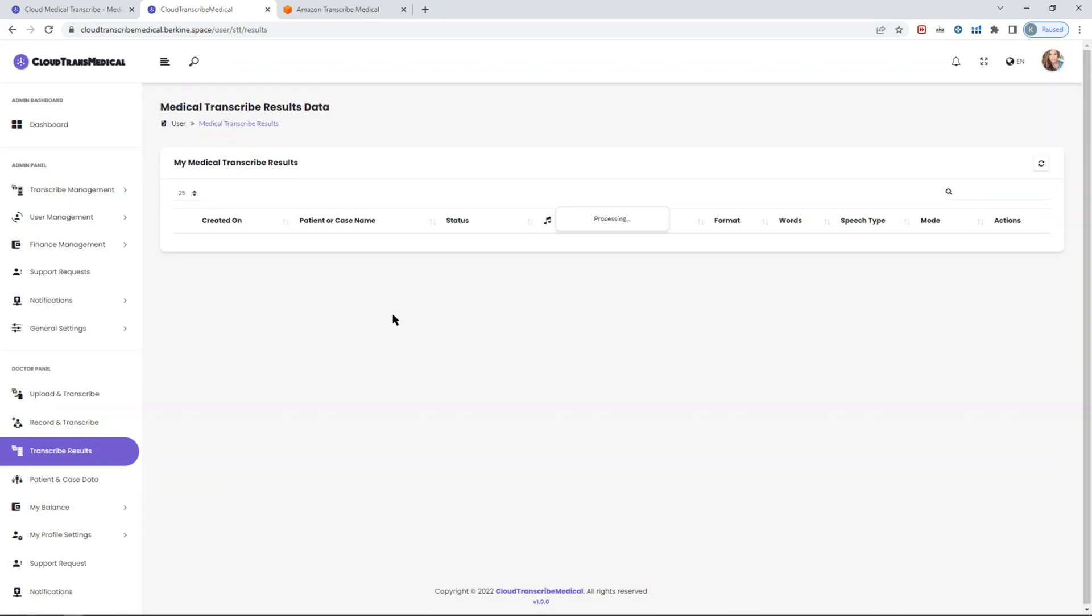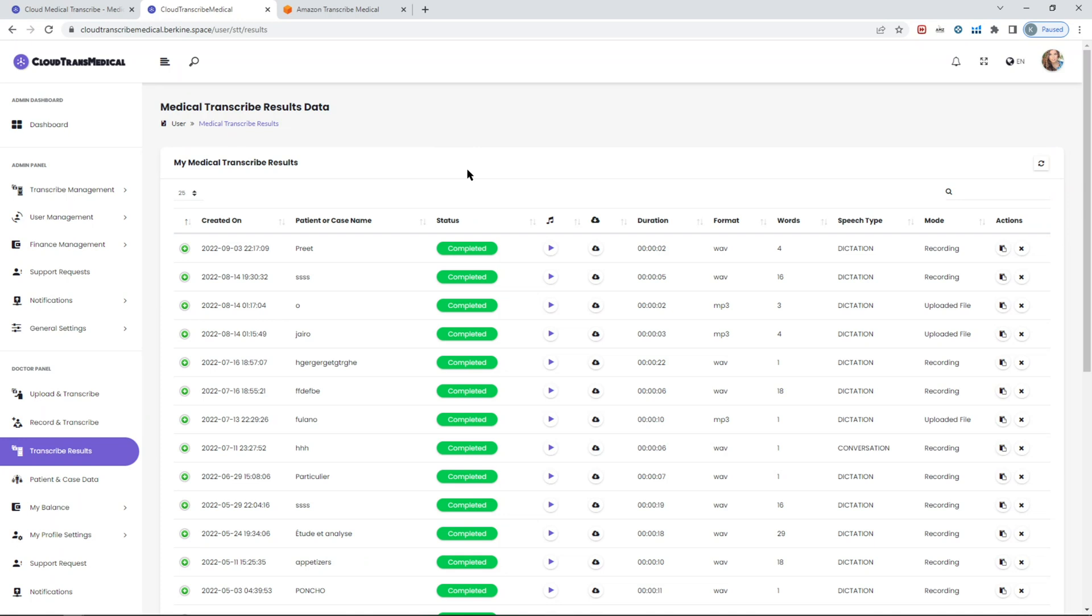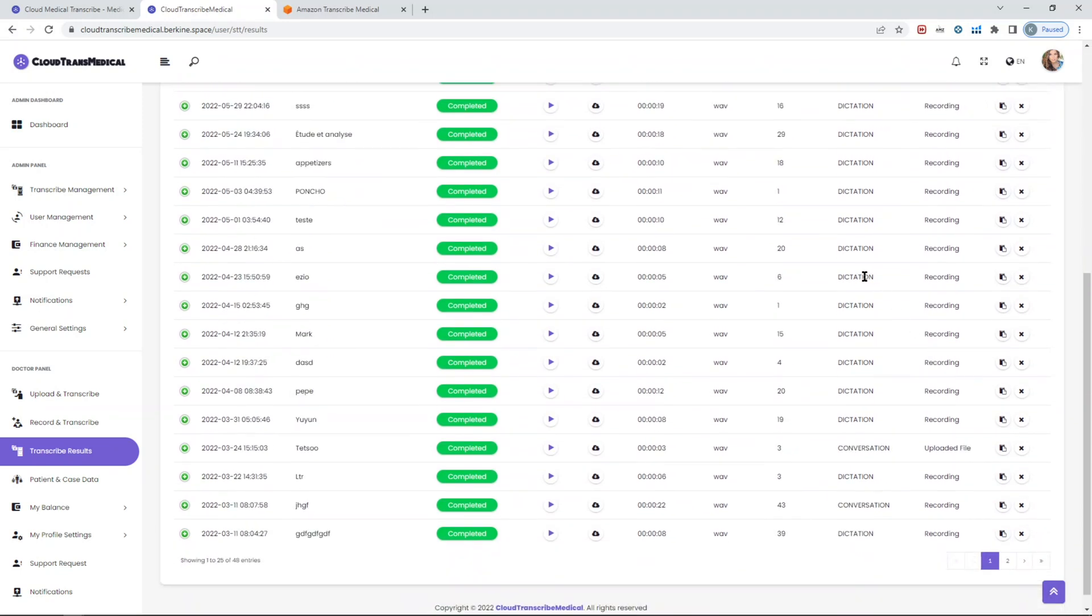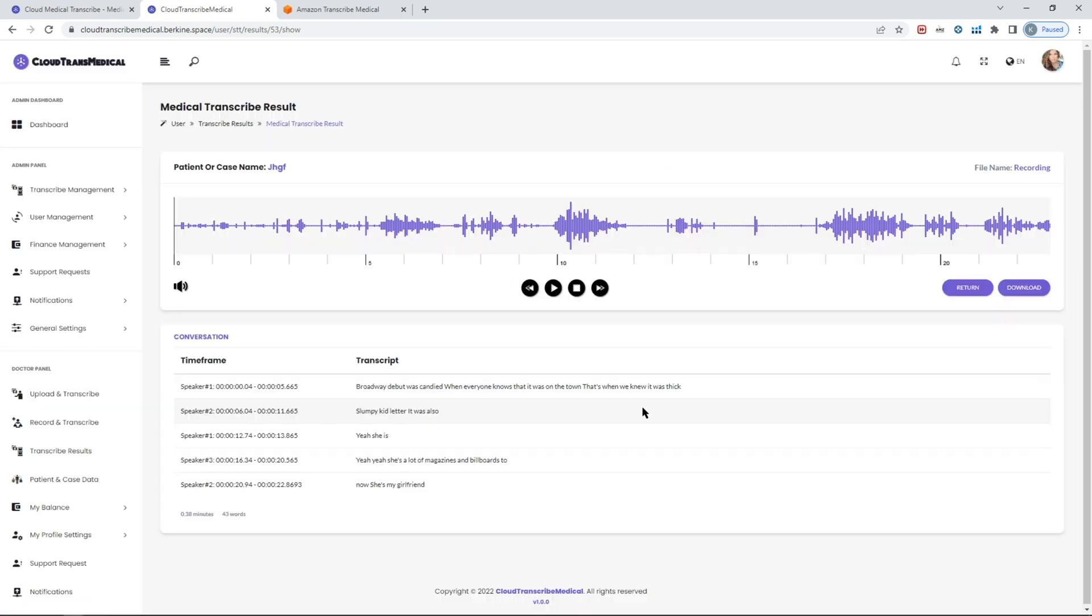I think we can show you a demo within the results that are ready. If you click on the transcribe results, you will see all the results for this particular user. In this case, this is admin logged in. If people were testing the admin credential, you would see it here. All the results, whether it was recording or upload a file, are stored nicely in one place. You can check it out. Let's see if there is a conversation mode. You can click on the view button.